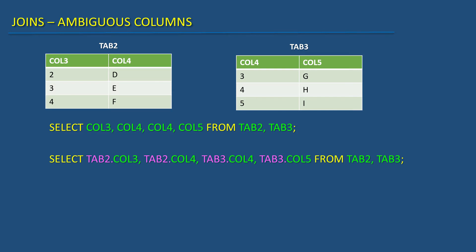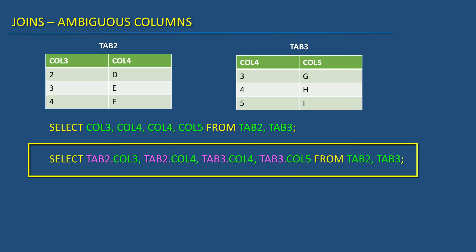To avoid such ambiguity, we can qualify the columns with the table name in front of it.